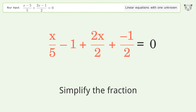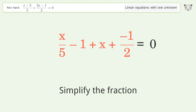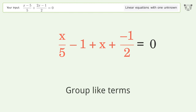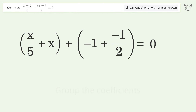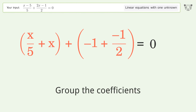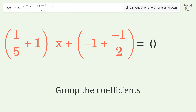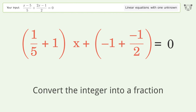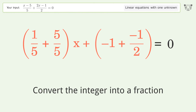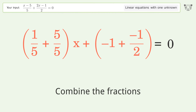Simplify the fraction. Group like terms. Group the coefficients. Convert the integer into a fraction. Combine the fractions.